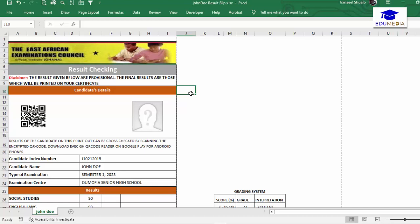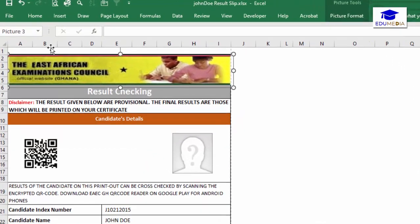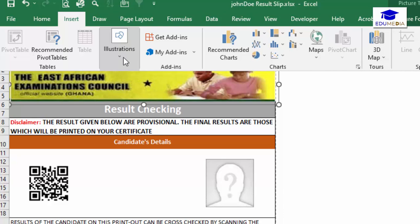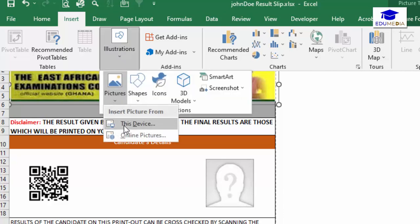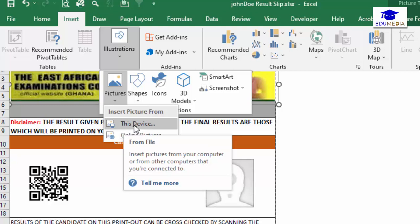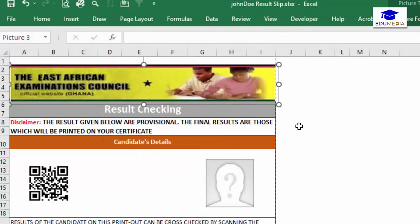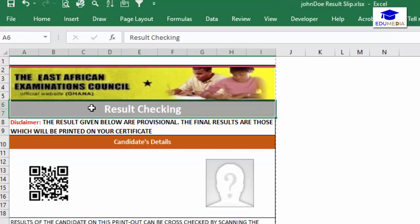I've defined my A4 area. The next thing I did was put in all these items. First I put in the header — to bring it in I went to Insert, then Illustrations, then Pictures. When you click on Pictures you have 'Picture from this device', so since the image is on your PC you click 'This Device' to bring it in.